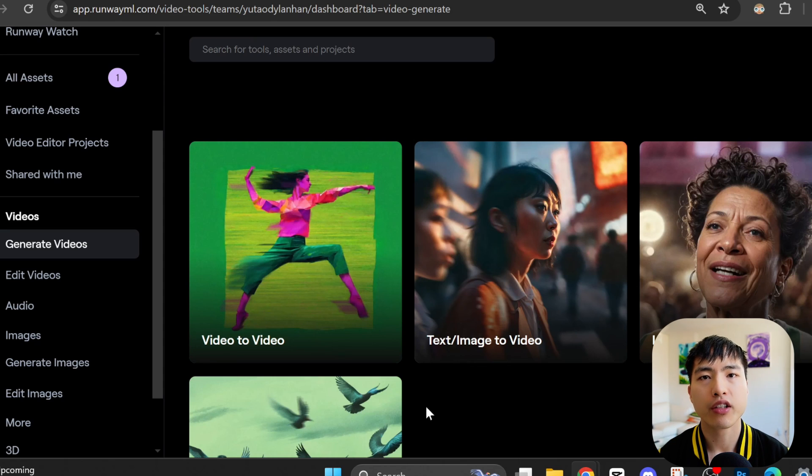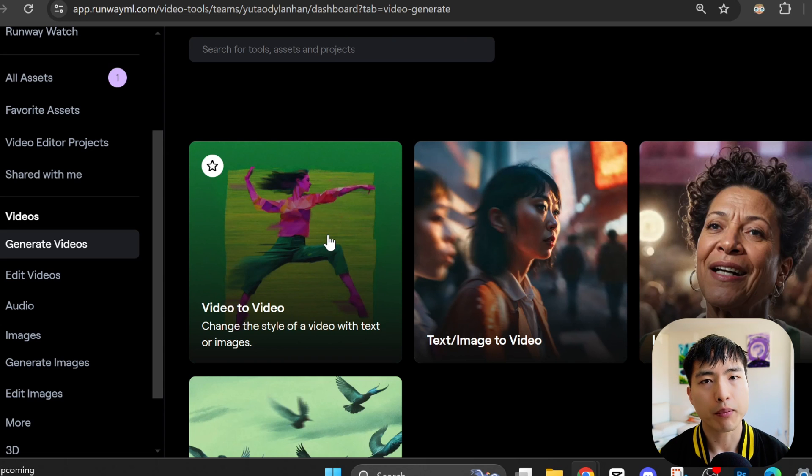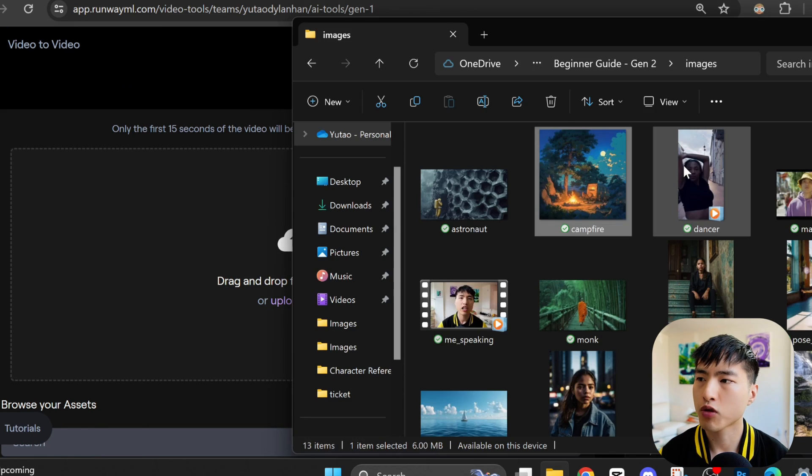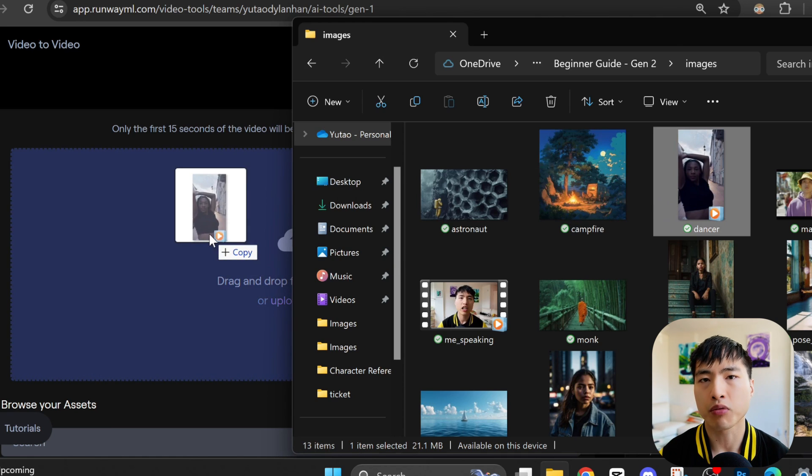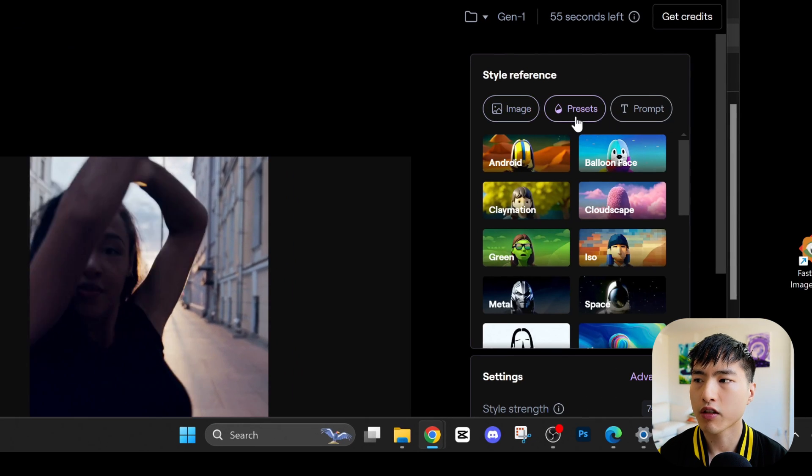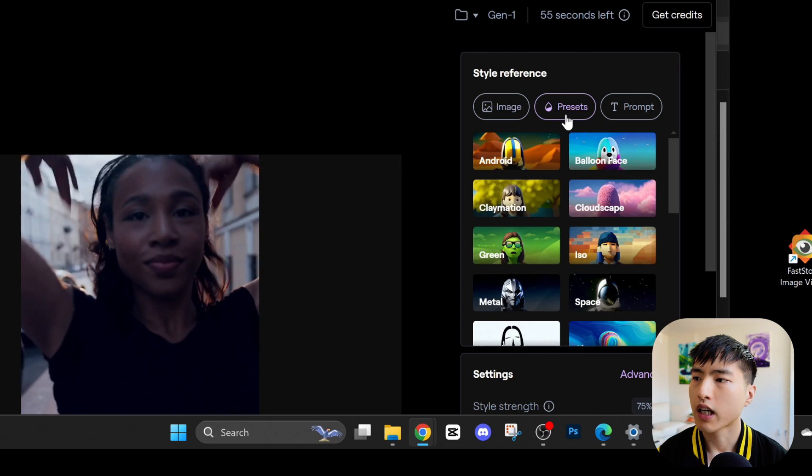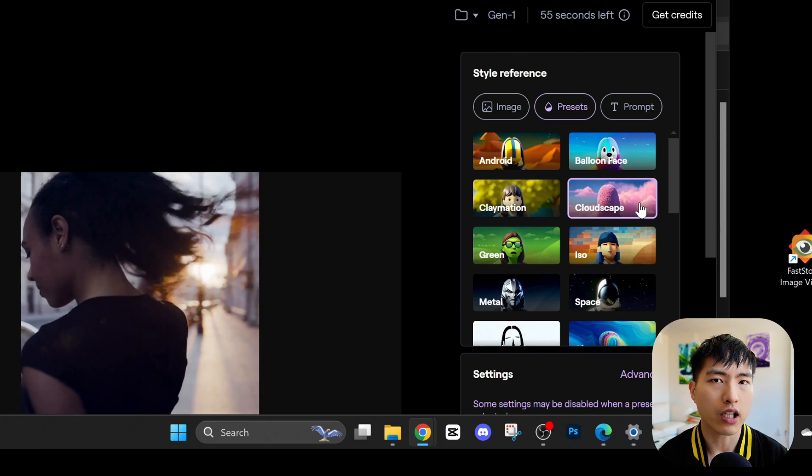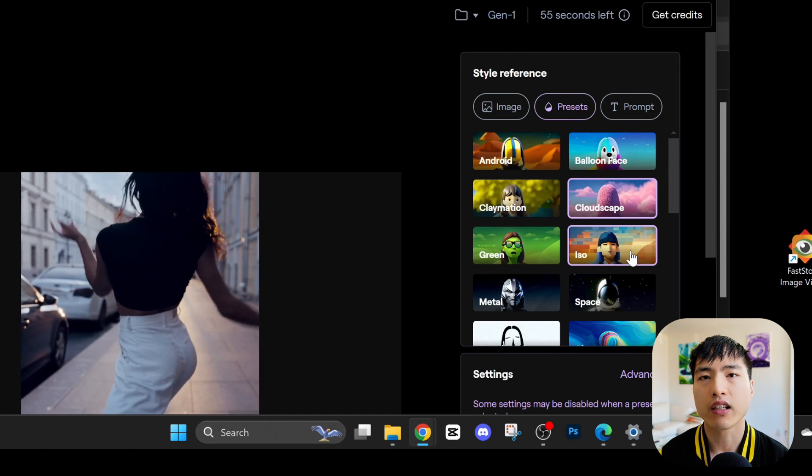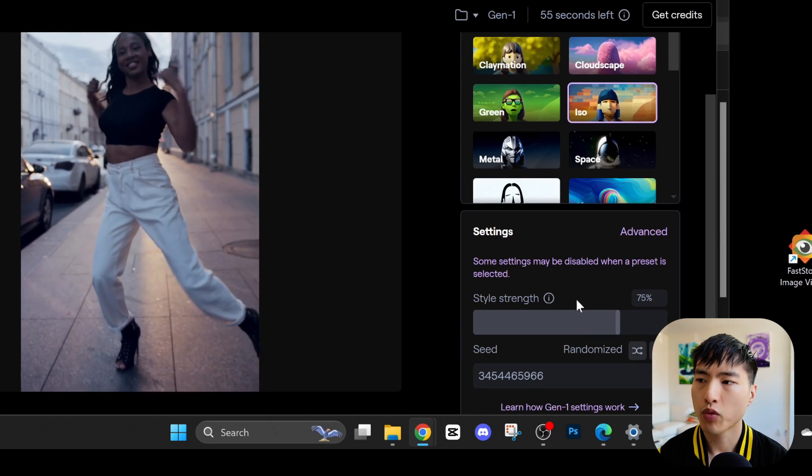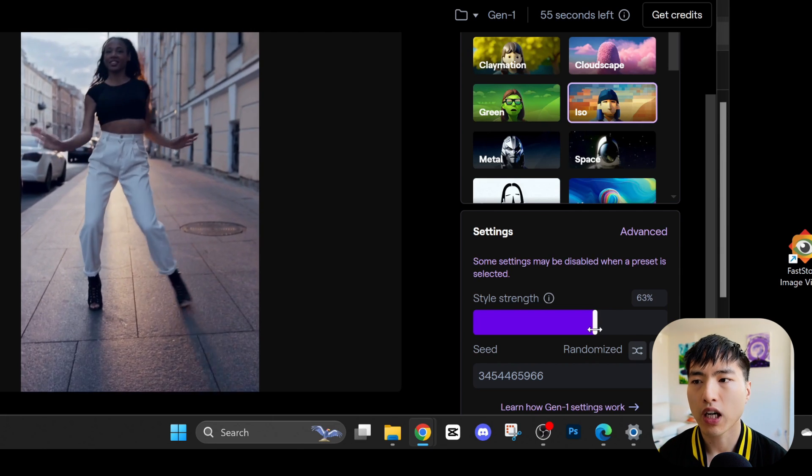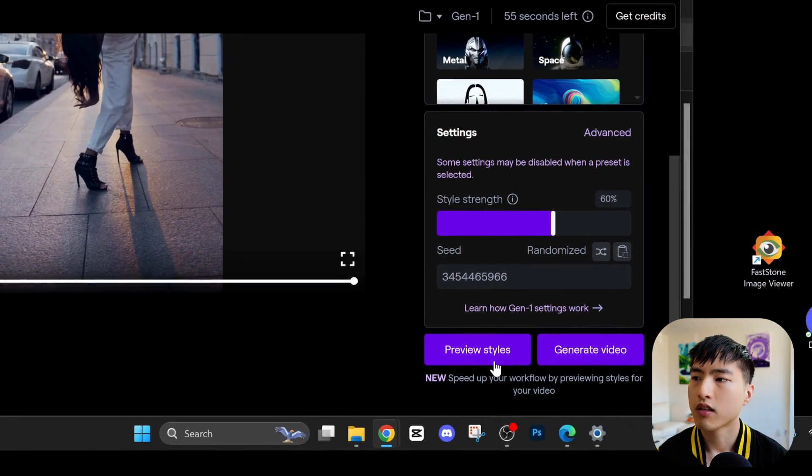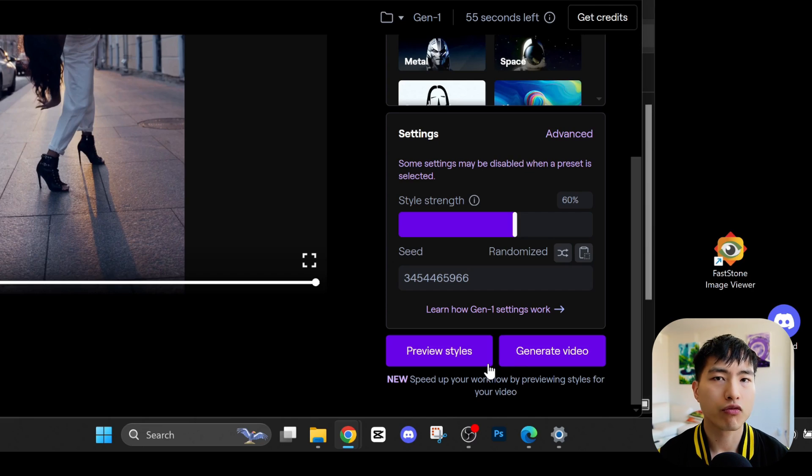In Runway, there is a video-to-video AI, which can take an input video and convert it into a different visual style. First, we'll drag in a video and wait for it to process. My video has finished uploading. Now, we can pick from a bunch of different preset visual styles to convert our video into. Think of this like a visual filter. Then, we can set the style strength for how much of the style you want to transfer over. The truth, though, is that right now this feature doesn't really work that well.